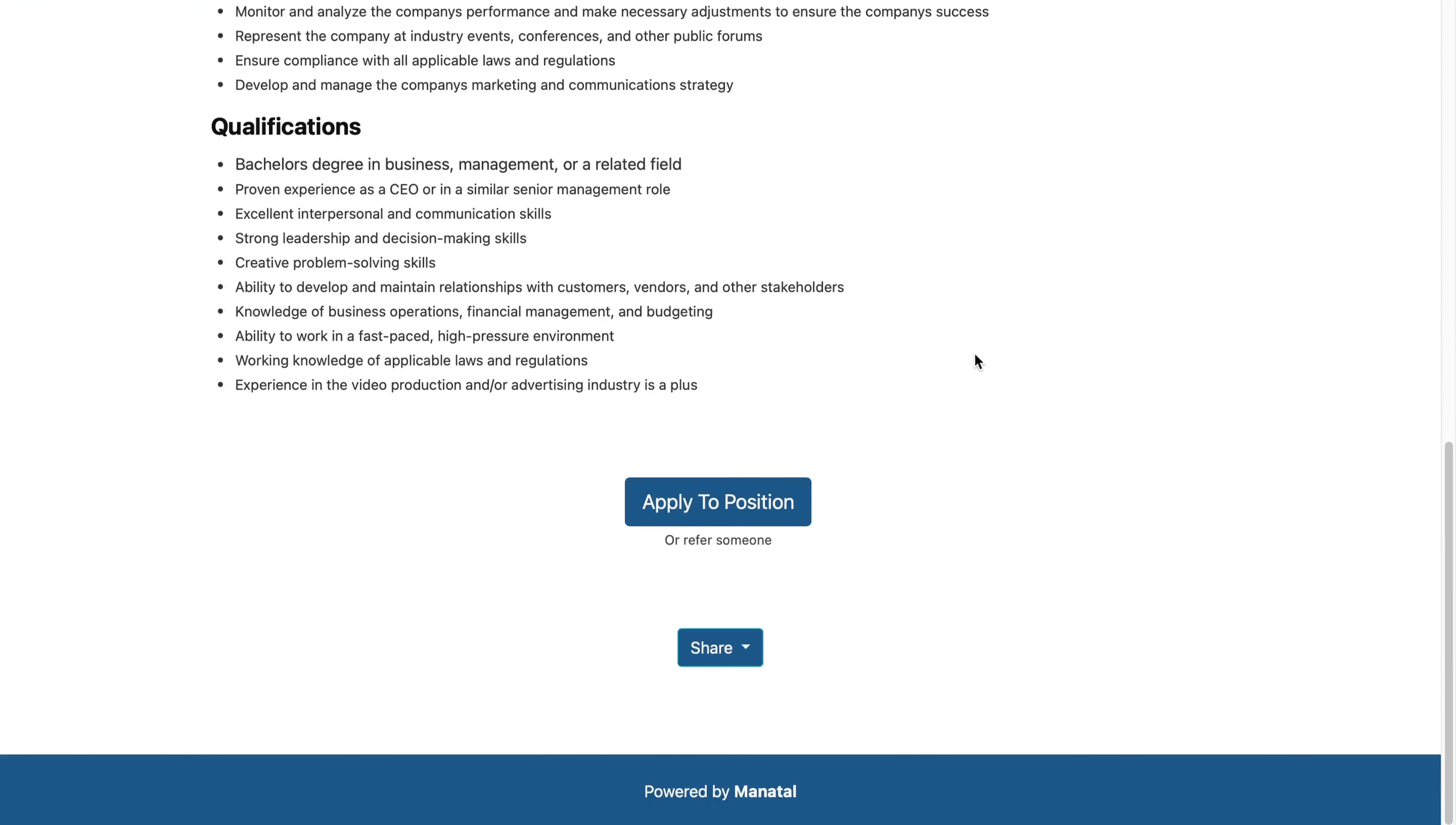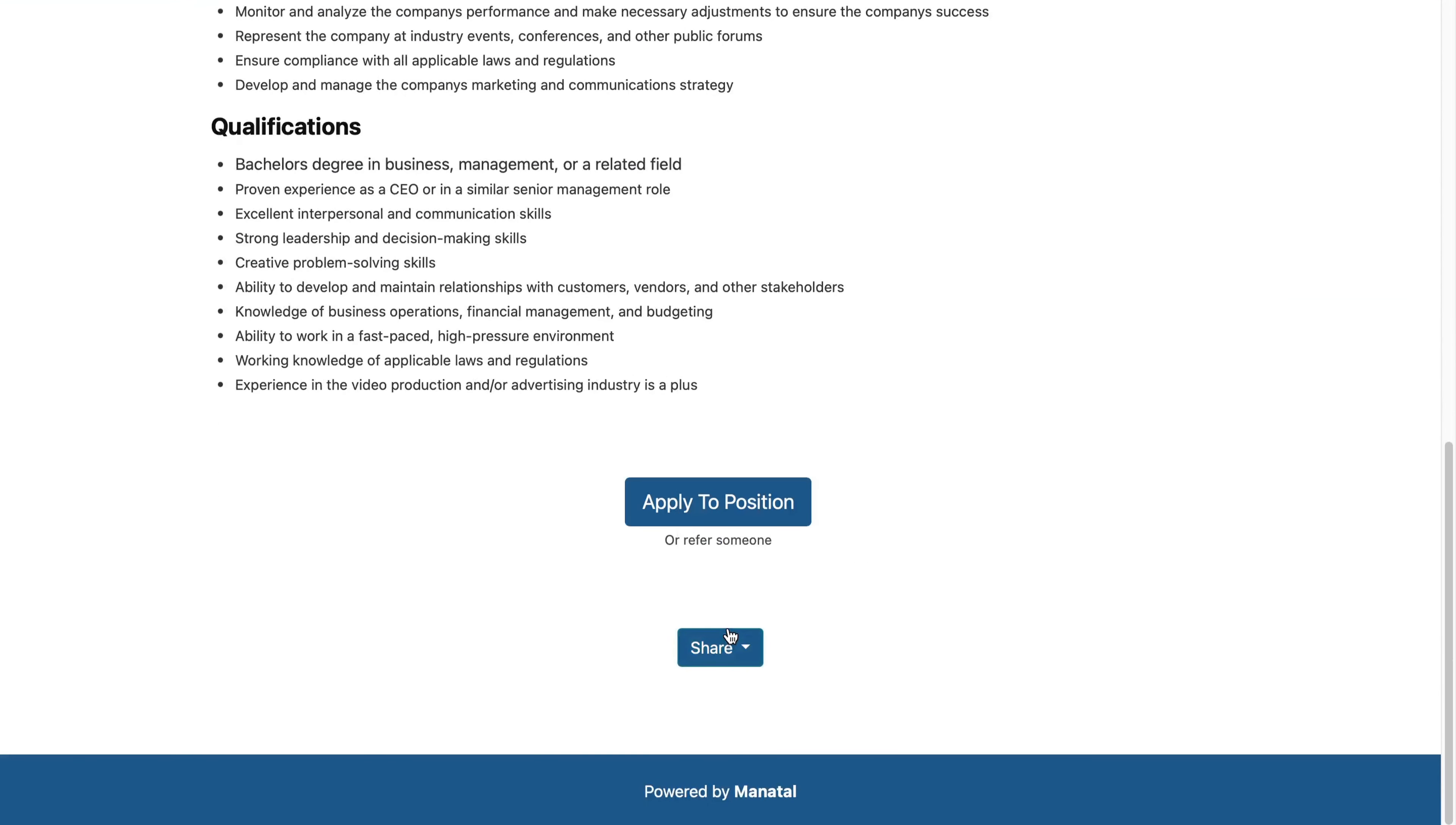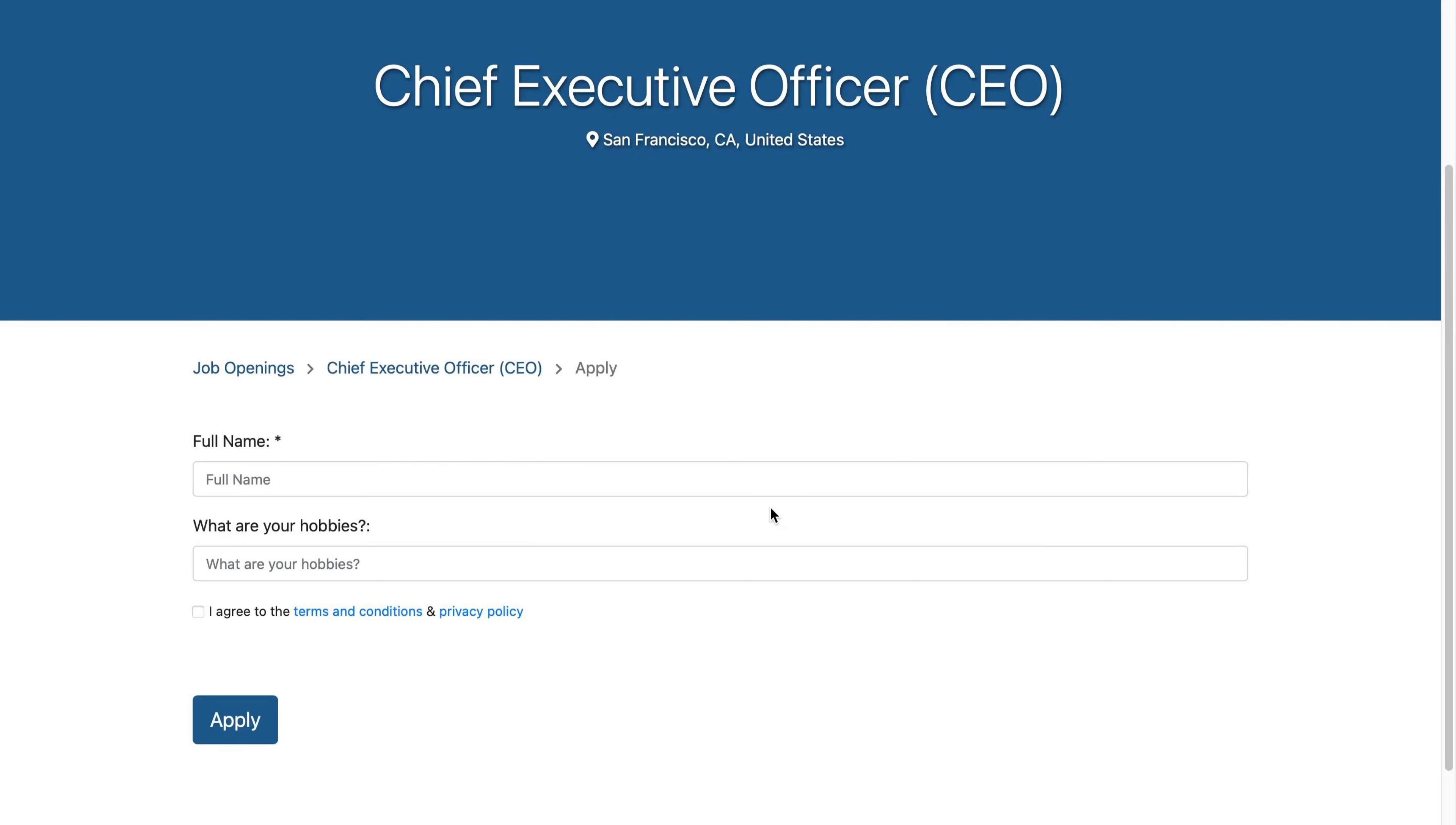Candidates visiting your website can directly see your job openings and check the related information for each position. You or they can even share the job on social media to increase visibility. Moreover, candidates can easily apply, and you can customize the application form they will submit for each job. Once candidates submit their application, their profile will be created in Manatal, and all the information will be added to their profile.